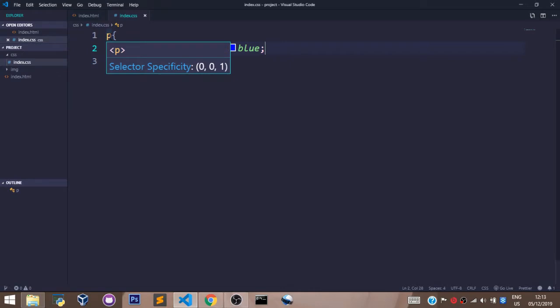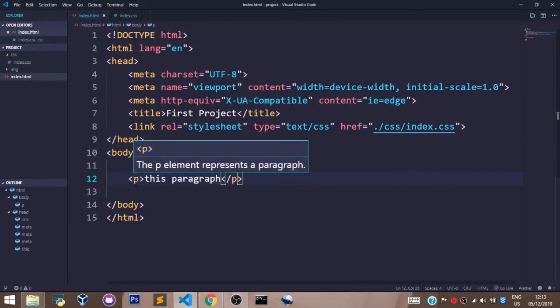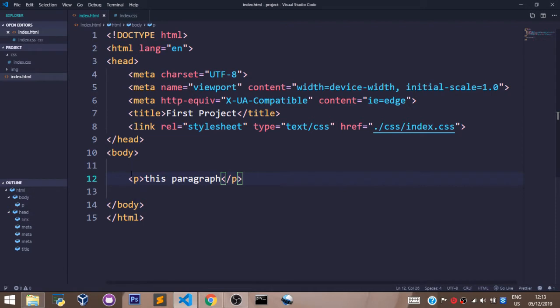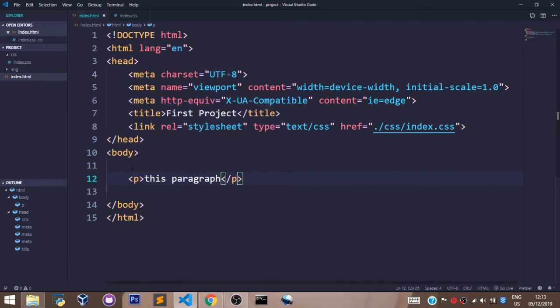With this p selector here, I have selected every p tag in my file, every p tag inside the body tag of my HTML file. So let's go to our project folder and launch our HTML file in the browser.